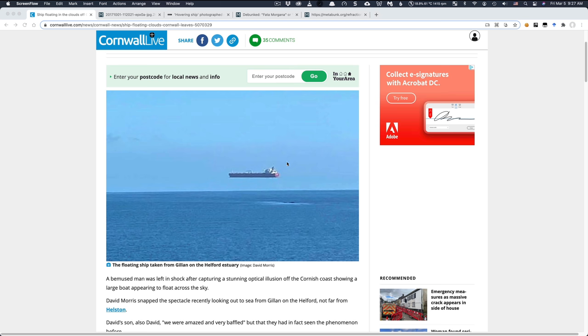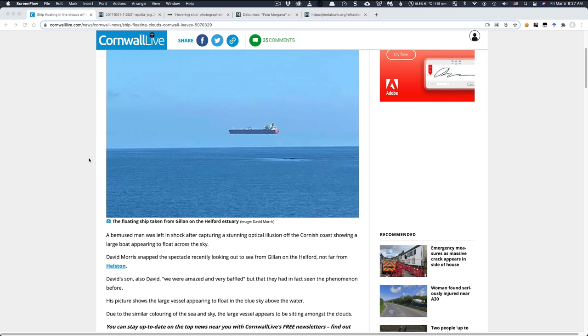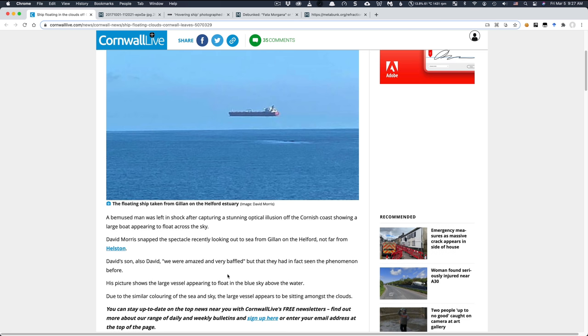And this version of the story in Cornwall Live, they actually talked to the guy who took the photograph. And he has, in fact, seen the phenomenon before. And he explains what he does. Now, he was actually there and he had the wider view. He could see the whole context and he could tell kind of where the ship was relative to the actual horizon. And you can see what was actually going on.